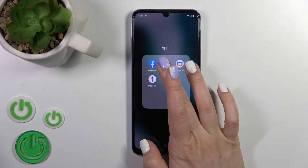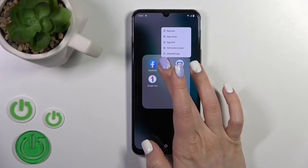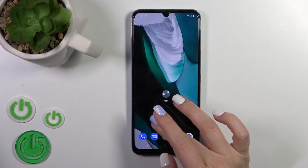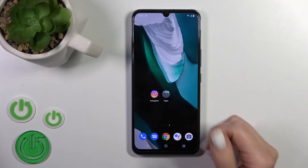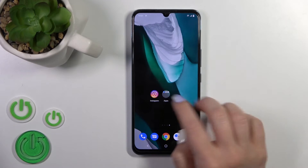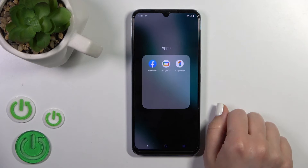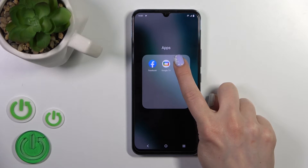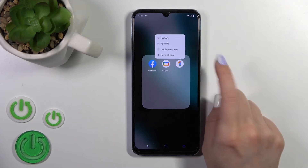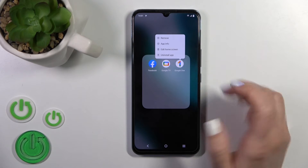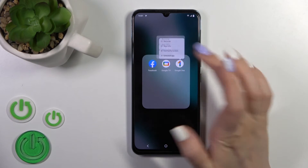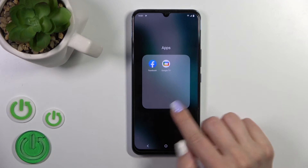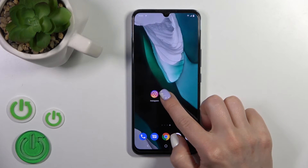To remove an application from the folder, hold it and drag it to the home screen if you want to keep the app there. But if you want to remove it from the folder and from the home screen, hold it and tap the remove icon.